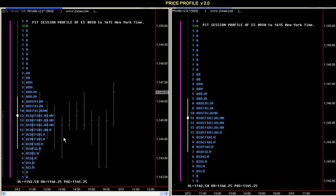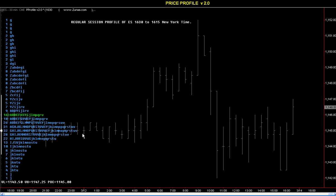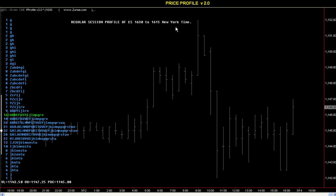So this is your pit session profile. When you want to look at the entire day's profile — when I say entire day I mean the regular session on TradeStation — your chart would be between 16:30 to 16:15 for ES, and that's New York time. As you can see we have a full profile of the entire day. You have the value area, point of control, and the initial balance is to the left of it.